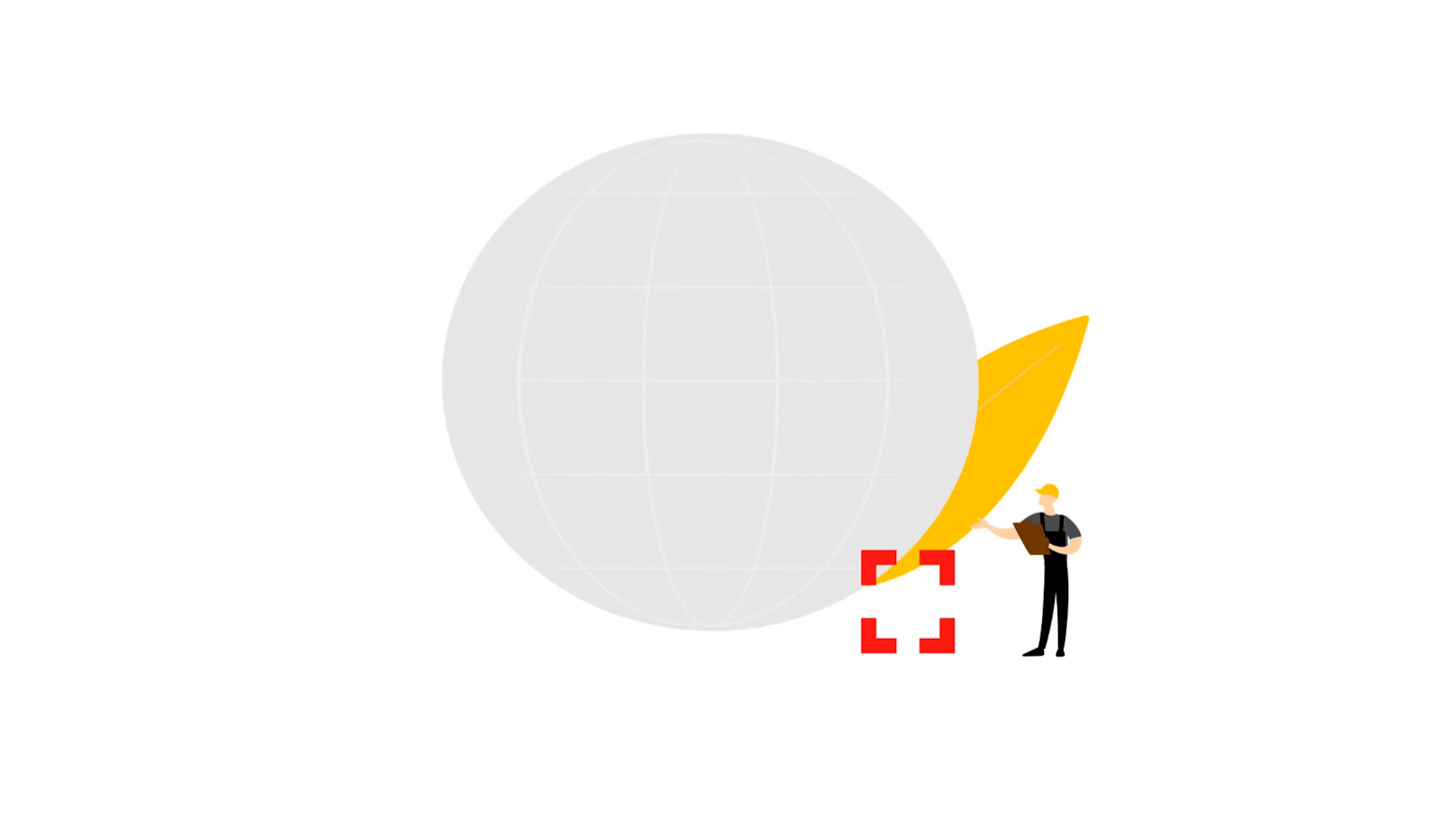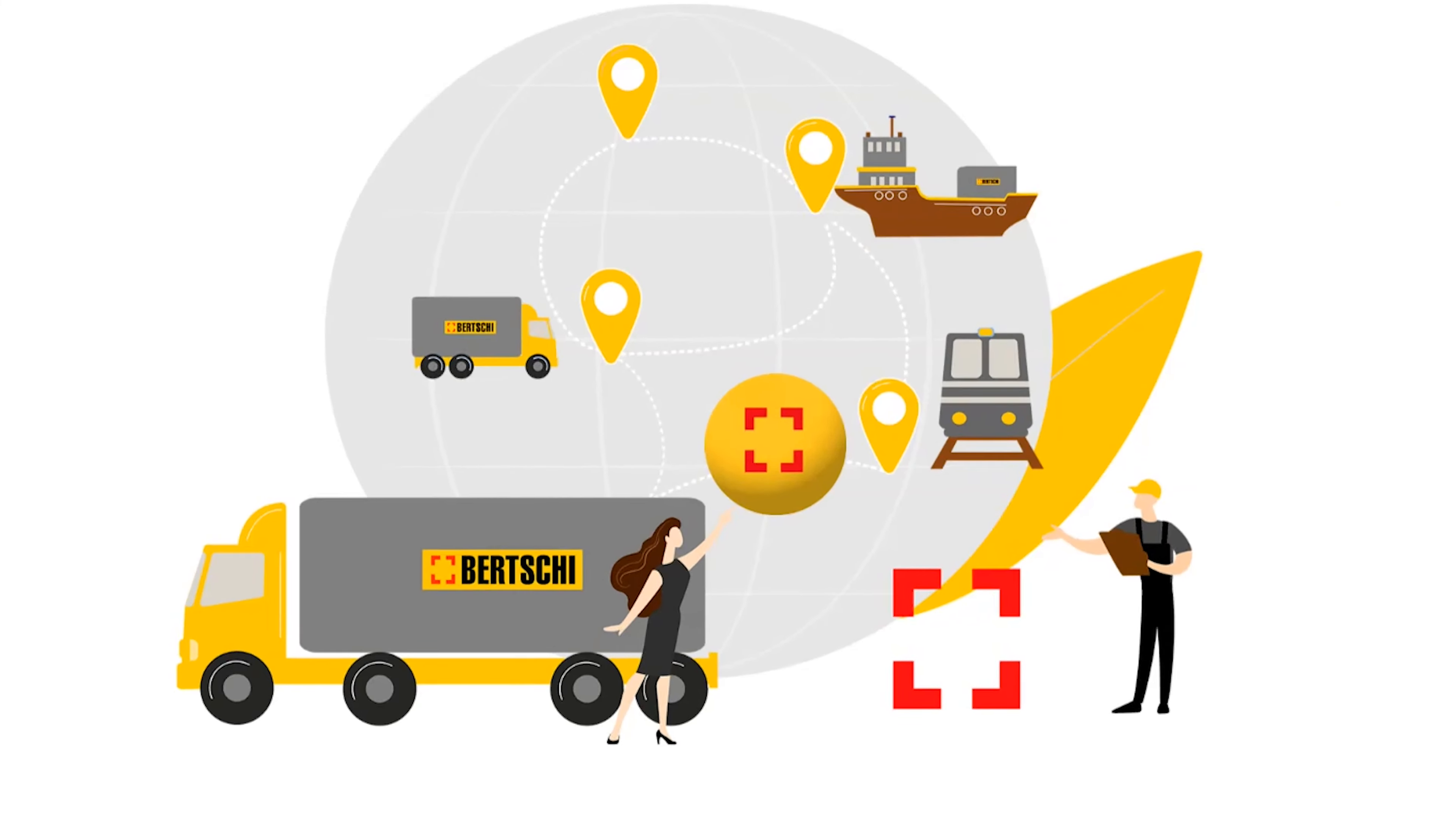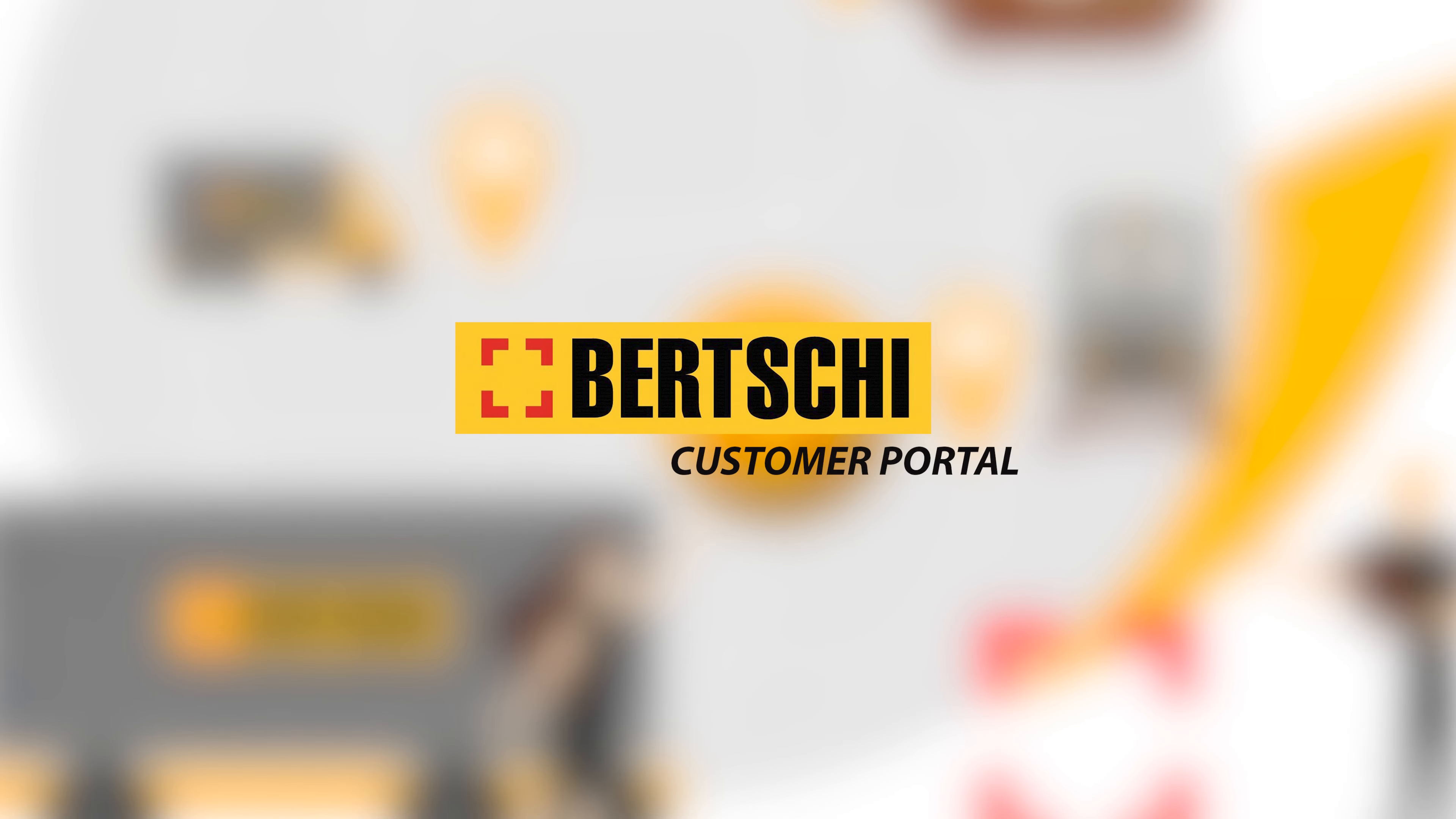Step into the world of logistics made easy, where everything you need is just a click away. Introducing the Birchi Customer Portal, transforming logistics through transparency and end-to-end visibility.